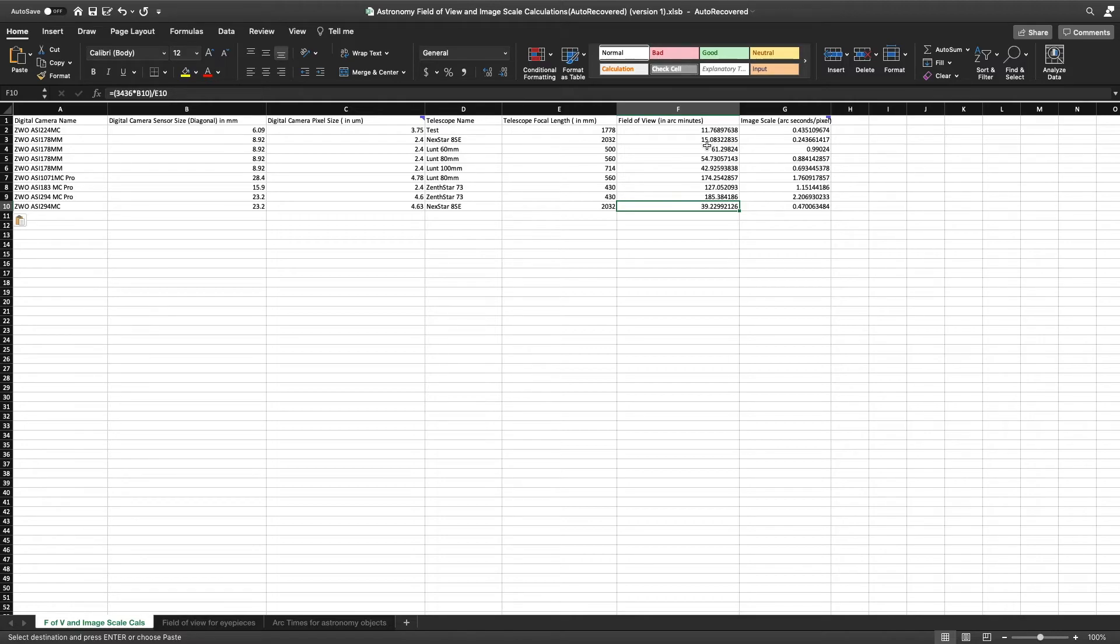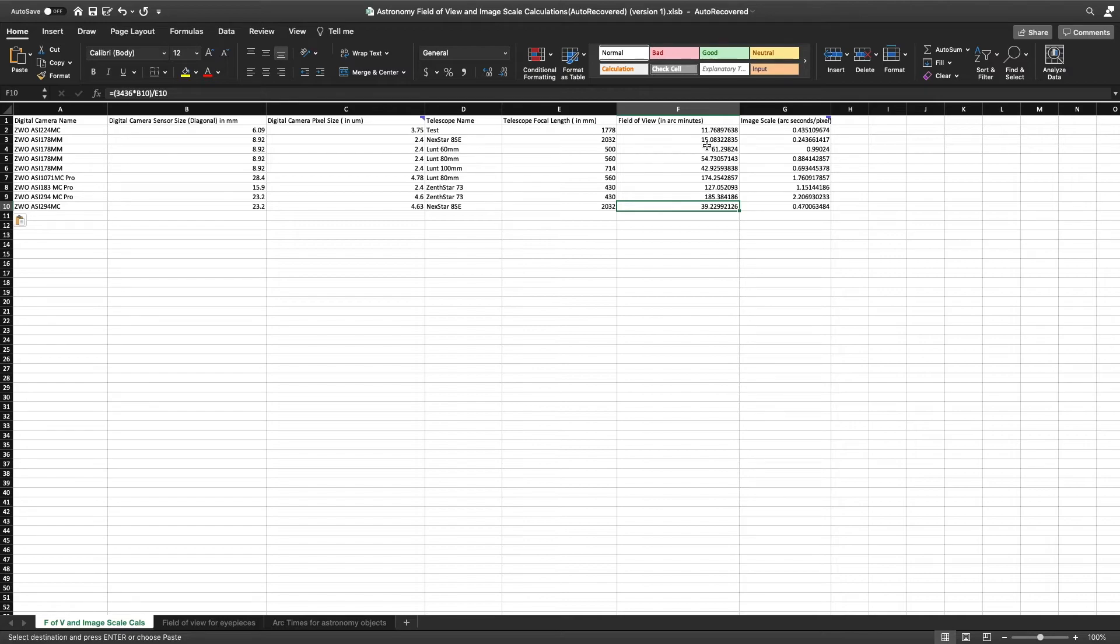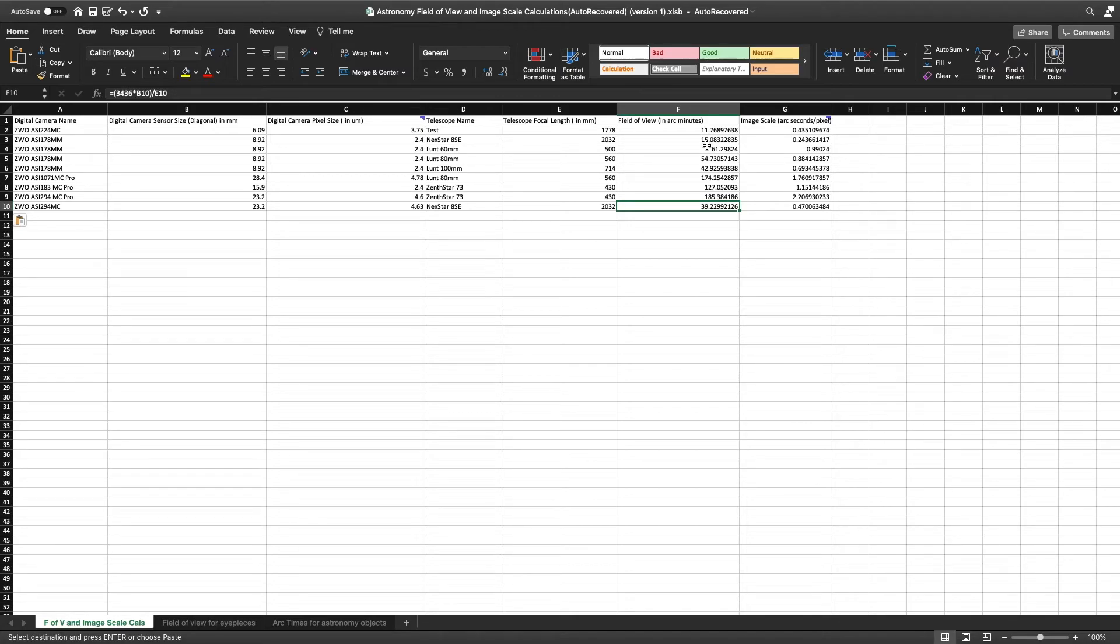Once you get the field of view, then you find out how large the object is in arc minutes or arc seconds, and then you can determine whether the camera that you're purchasing plus your telescope will be adequate for the object you're trying to look at.